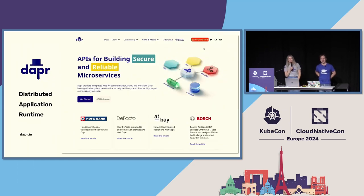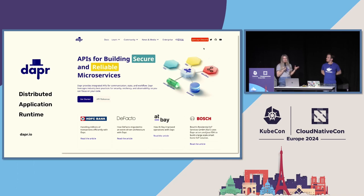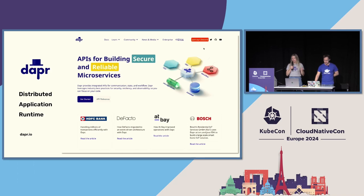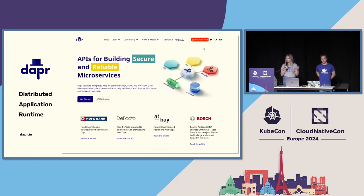So what is Dapr? It stands for the Distributed Application Runtime. Essentially, it is a set of APIs that you can access from your code to write distributed systems. We have a huge number of API specifications to create patterns and applications for things like workflow, publish and subscribe, and synchronous communication via service invocation. There are a huge number of users running Dapr in production today.